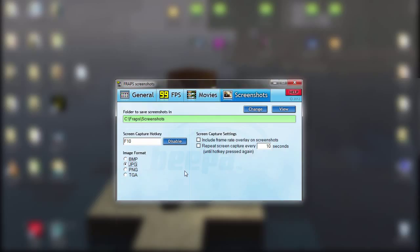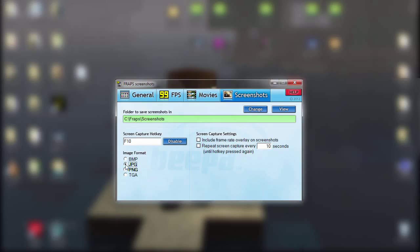In Screenshots — this is something I don't use very often, but my screen capture hotkey is F10. So while I'm recording, if you want to take a screenshot of something, you would just hit F10 and it would take a screenshot of whatever is on your screen. The image format can be BMP, JPG, PNG, or TGA. I would choose either JPG or PNG — PNG lets you use transparent things, and JPG is just another format.